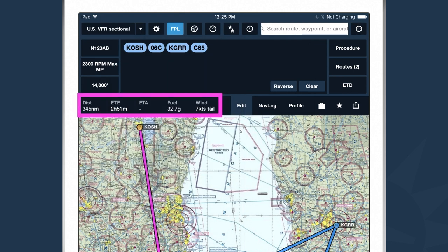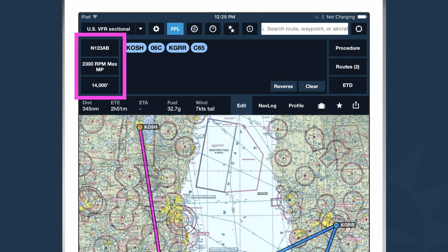At the bottom of the screen is a readout of our performance for this flight: total distance, time and route, estimated time of arrival once you've entered a time of departure, total fuel burn, and an average head or tailwind component across the entire route. But in order to get good numbers out of ForeFlight, we have to put good numbers into ForeFlight, using the three buttons along the left-hand side.